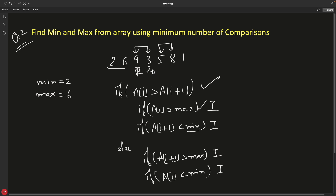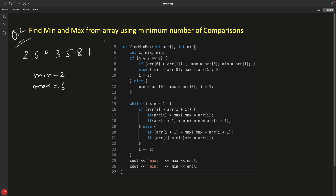In the basic approach we had two comparisons for one element and two for the next, totaling four comparisons for every two elements. Now with the pair approach we only have three comparisons, saving one comparison per pair. That's how you get fewer comparisons overall. Let's quickly see the code for this.